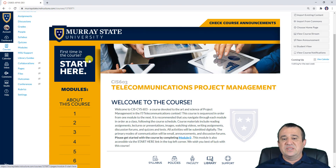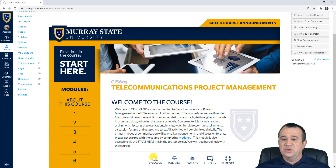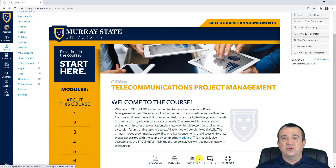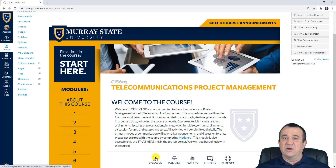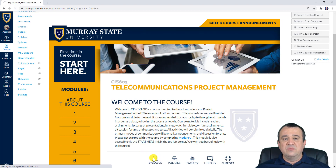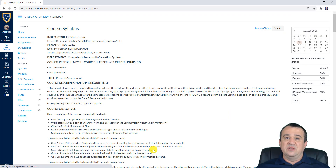Before you actually get started with this course, I highly encourage you to explore some of the most important pages or documents provided in that horizontal menu at the bottom. First and foremost, please read the syllabus.